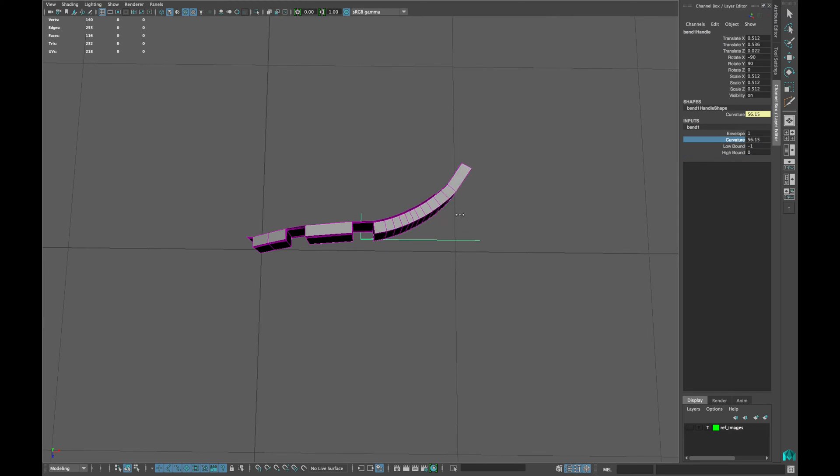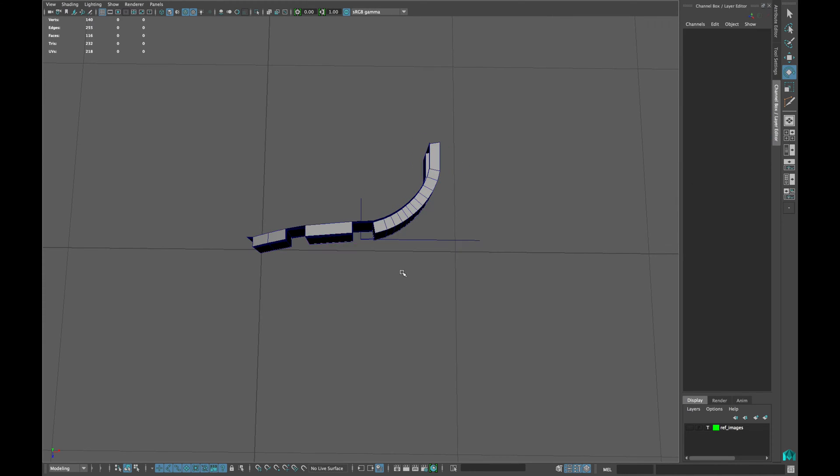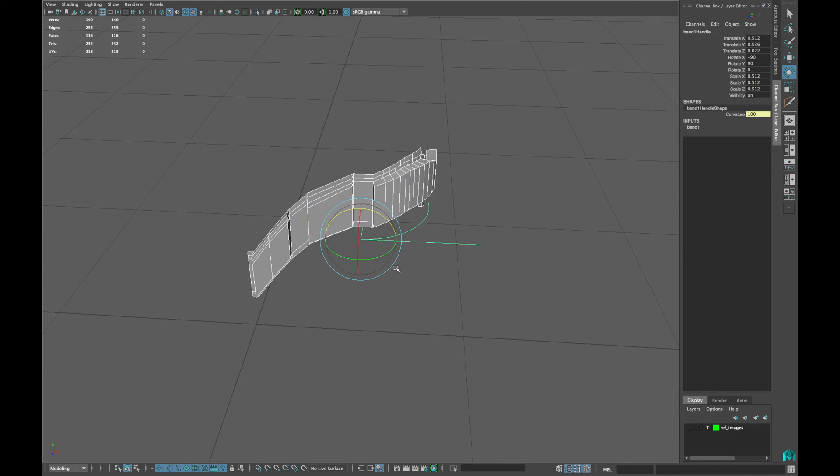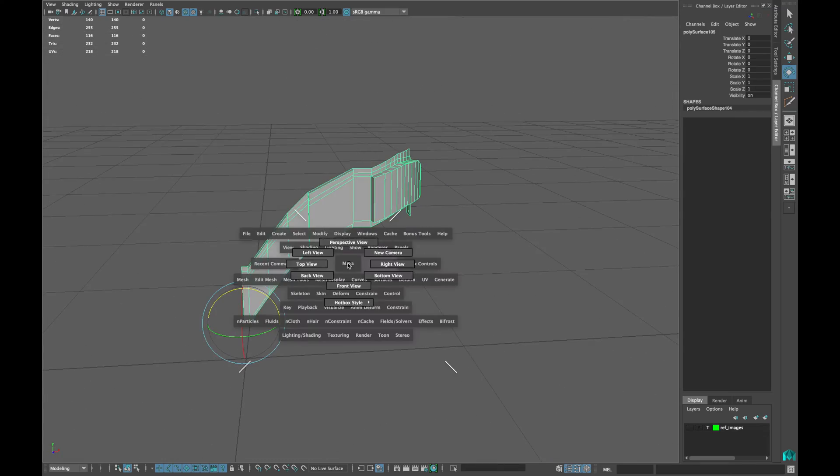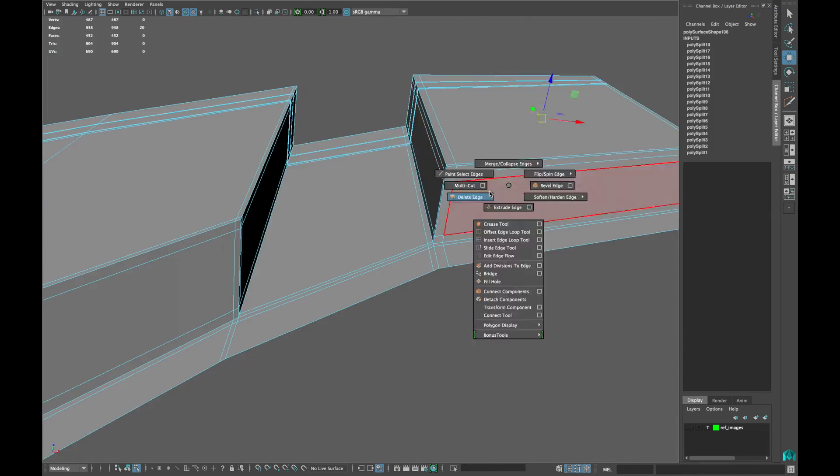Type a value of 0 in high bound and increase the curvature accordingly. Delete the history and insert edge loops if needed.